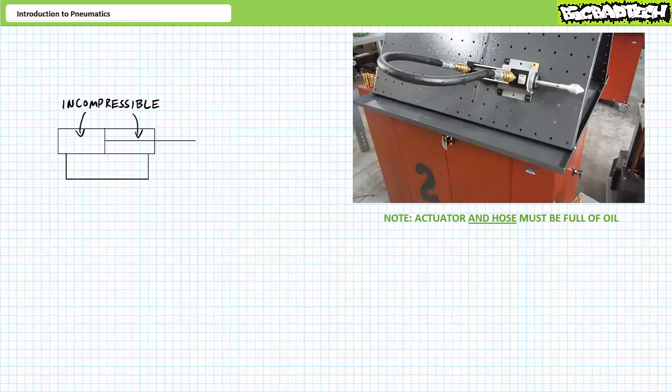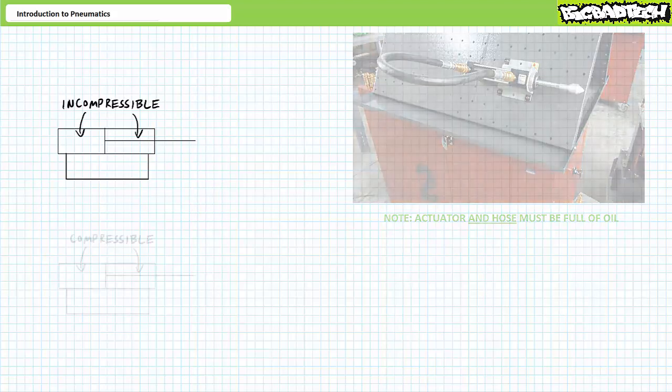In summary, when configured in this fashion, a double-acting hydraulic cylinder filled with incompressible oil can neither be extended nor retracted.